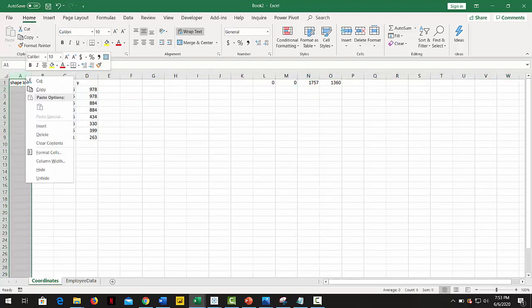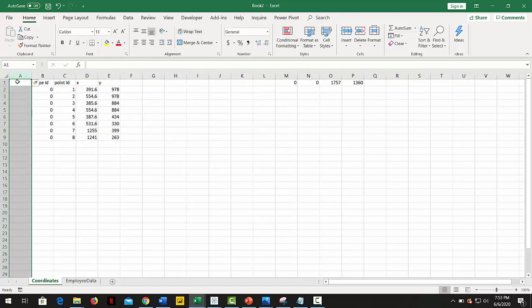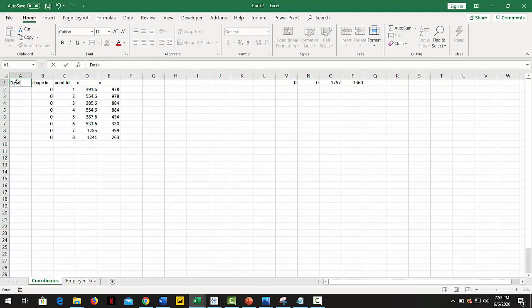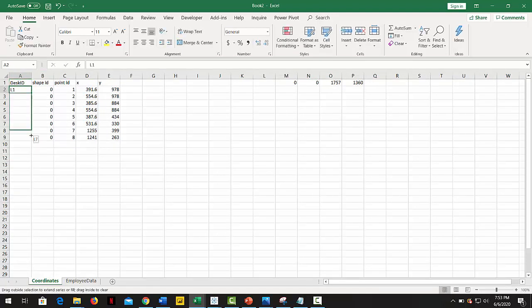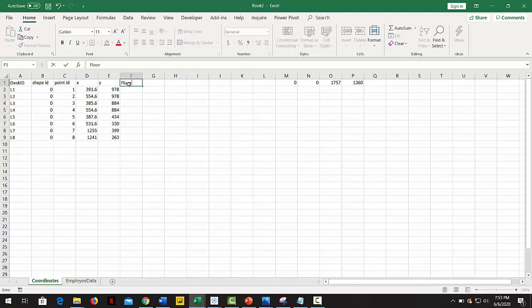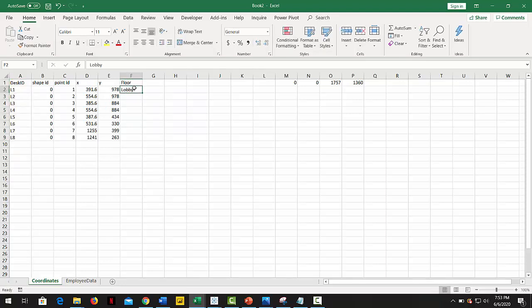In my case, we have coded each desk with L1 to L8. Next, the other column will contain the floor name, in this case lobby.